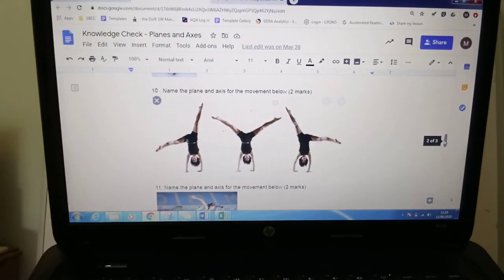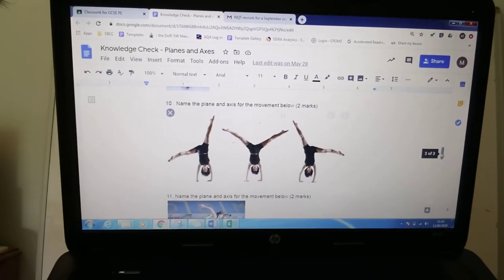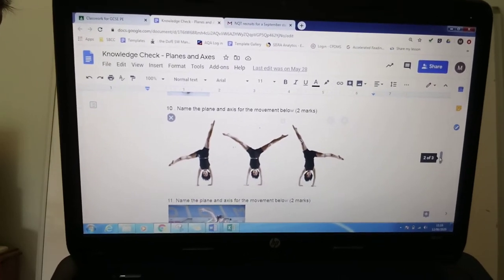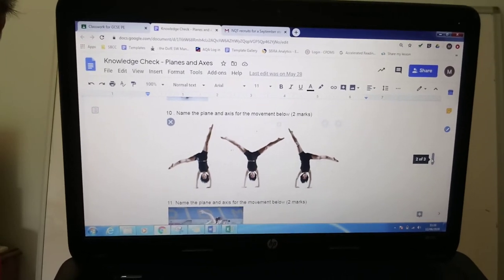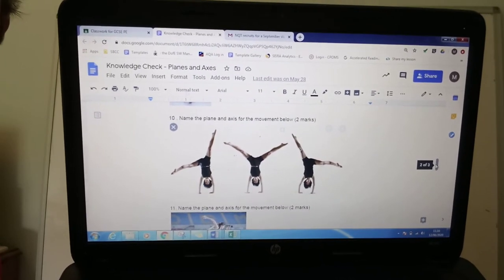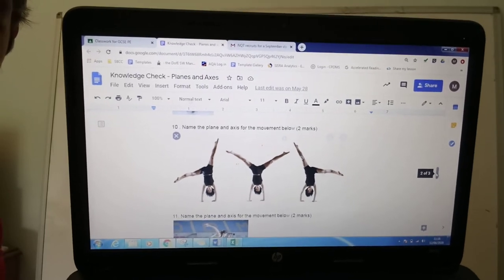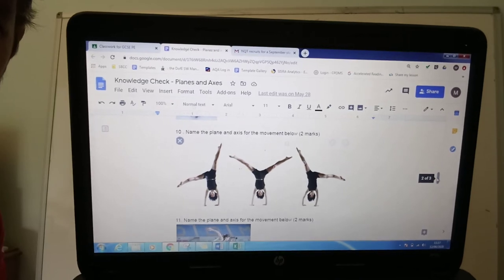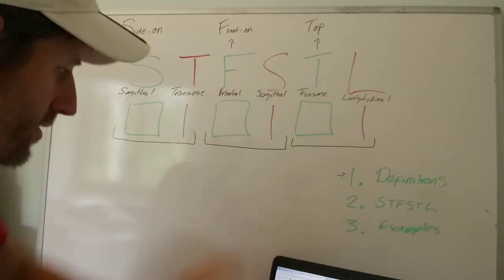It's weird because it's upside down, but end of the day you're still looking at her front on. The sagittal axis is the axis that goes from the front of the body to the back of the body. Looking at things there like leg abduction and adduction, shoulder abduction and adduction. So that's frontal plane and sagittal axis.